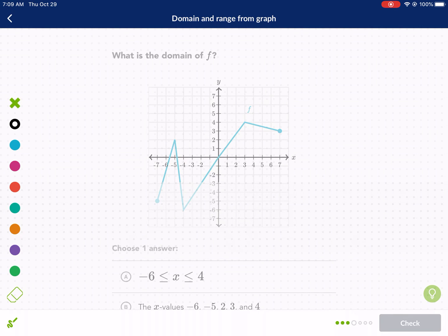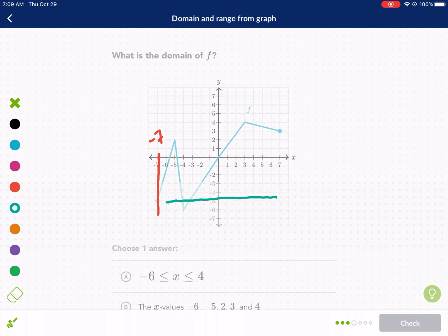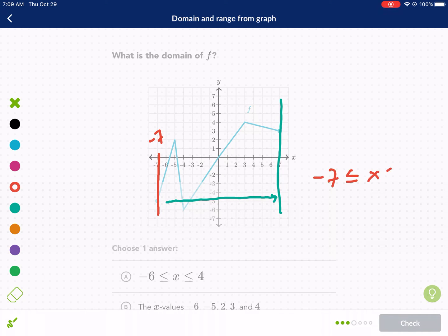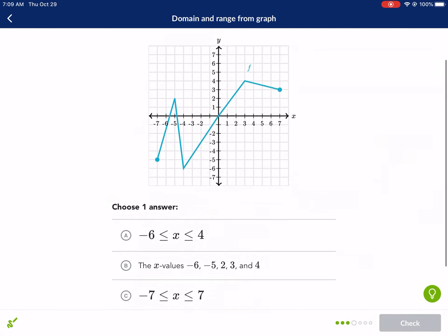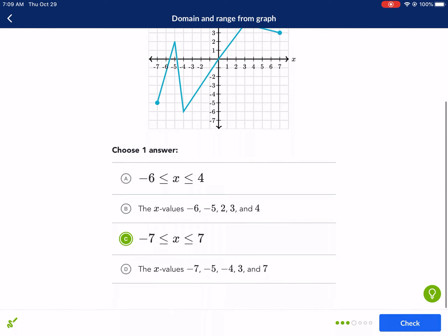For domain here, it's actually easier. We start at the left point, negative seven, and go to the right, reaching positive seven. So the domain is: negative seven is less than or equal to X is less than or equal to positive seven. Lower limit on the left, upper limit on the right.